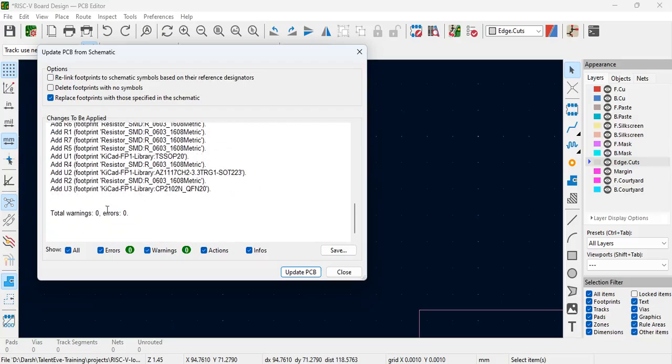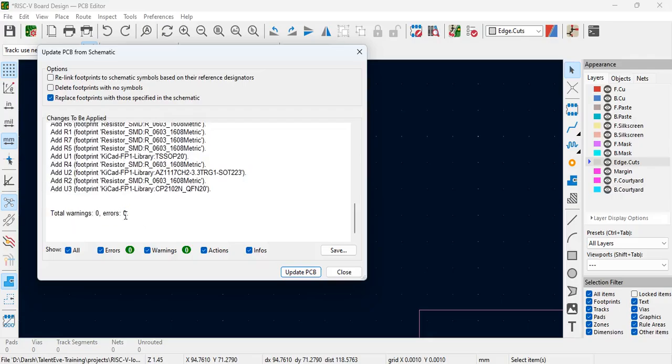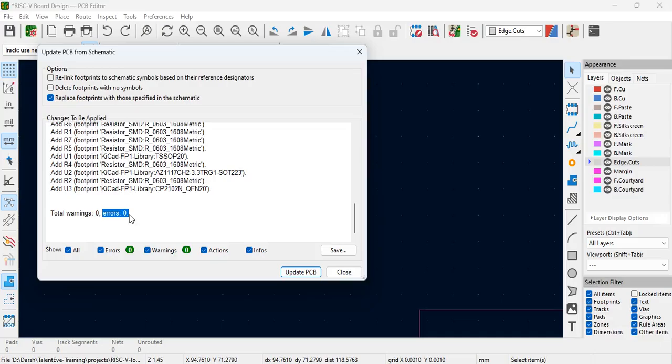All the components with their footprints got added. Now the important point is we should ensure that errors and warnings are zero. Many design engineers do proceed ahead when the errors are zero and there are some warnings, but warnings cannot be ignored every time. We have to ensure that all the warnings need to be checked, at least if not addressed, and ensure that there are no errors in your connectivity.